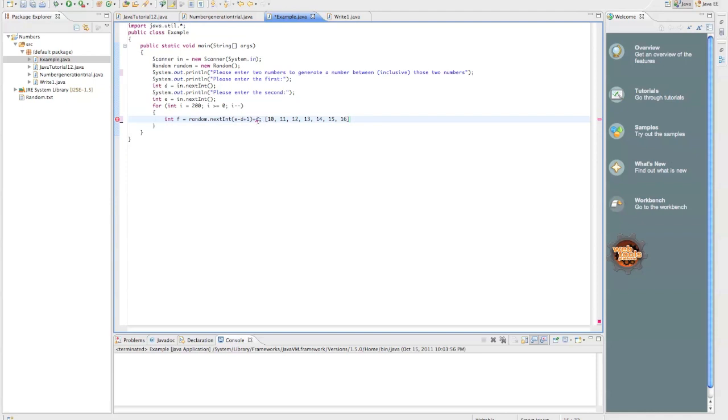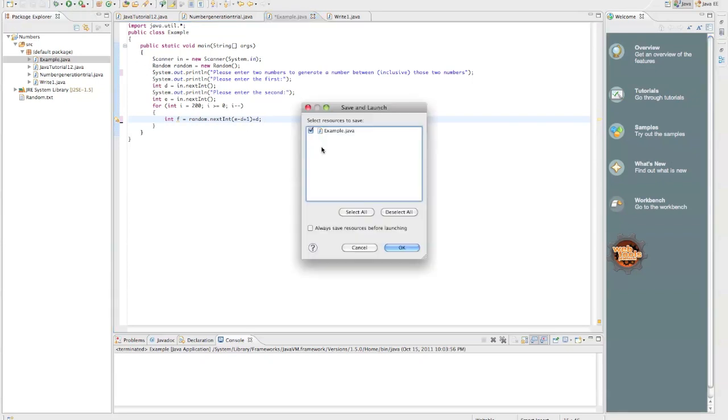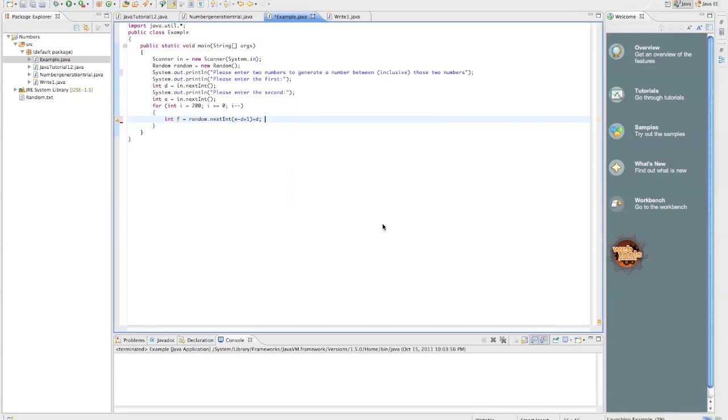So if you add on d to any number that's generated, it's going to put you right into the proper range, because you're offsetting it, each number, by the minimum that the number can be. So let's test it out.